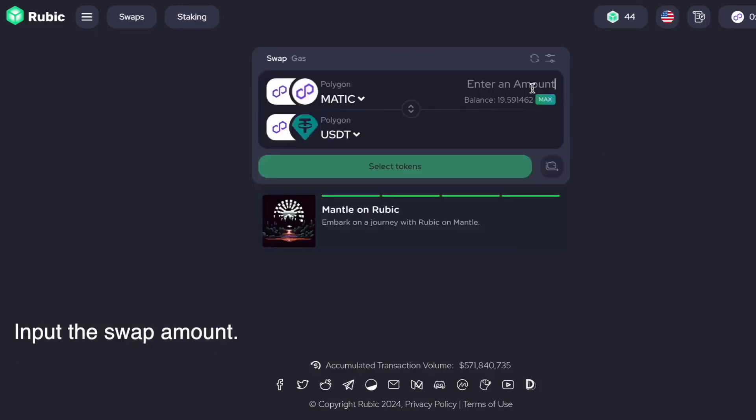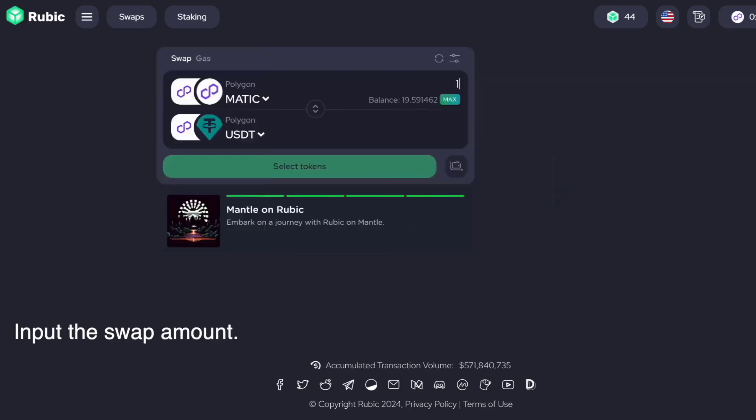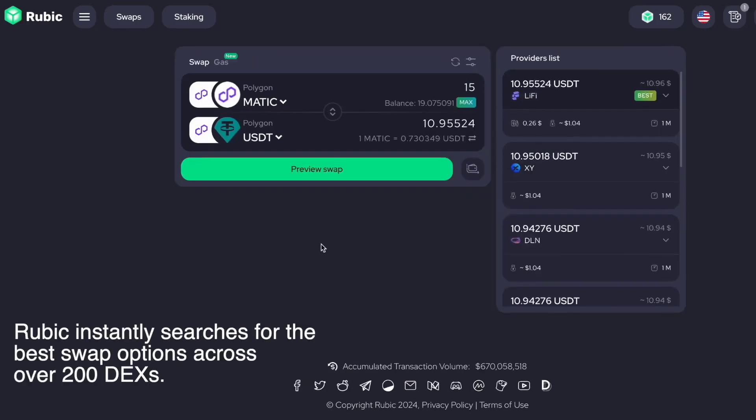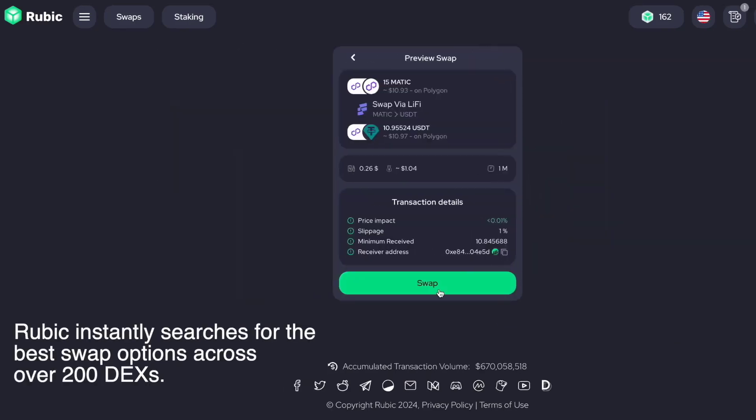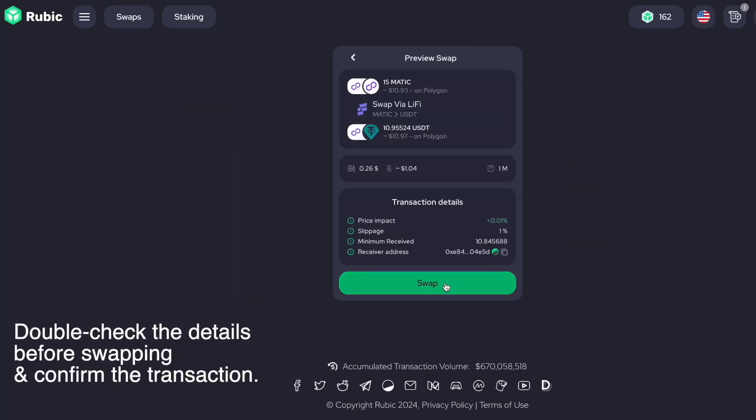Input the swap amount. Rubik swiftly scans over 200 DEX for the best swap options.